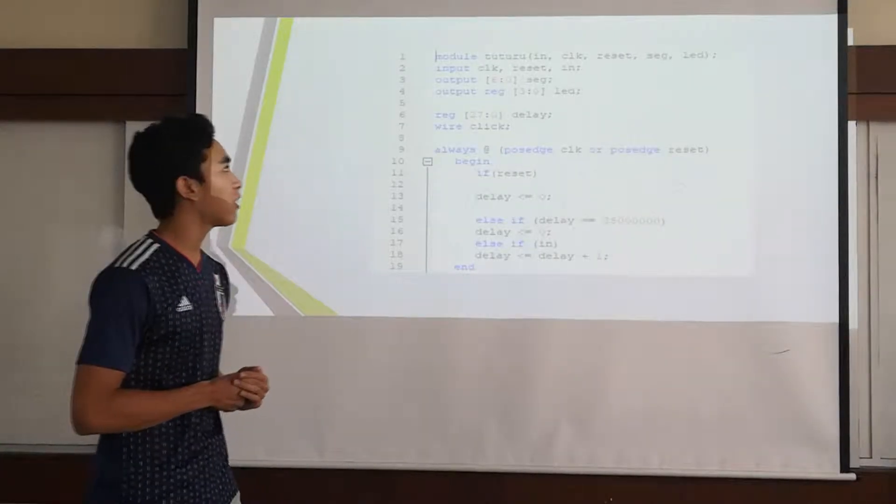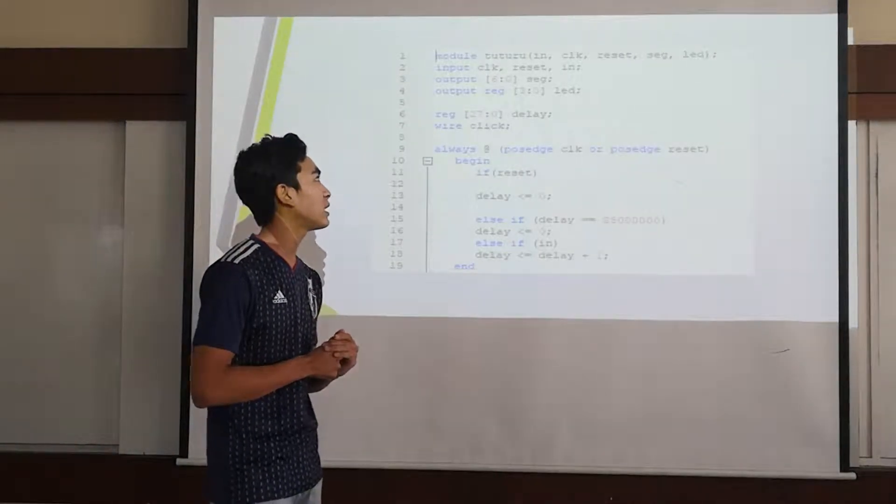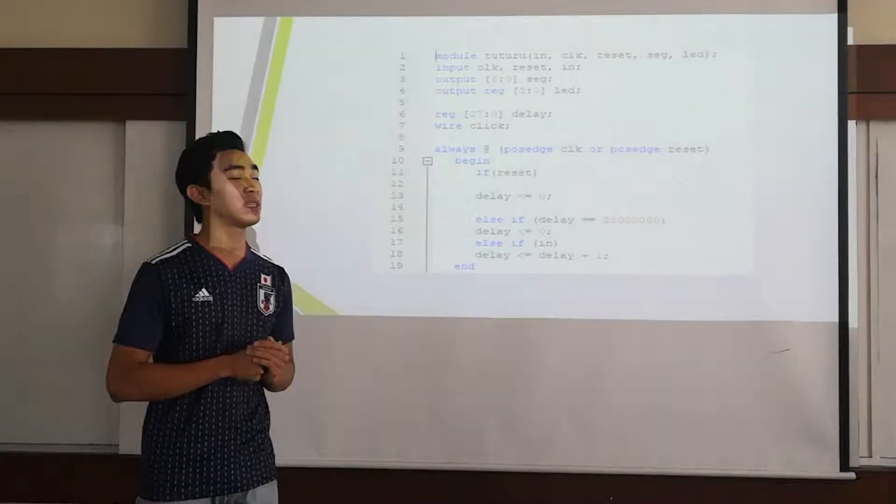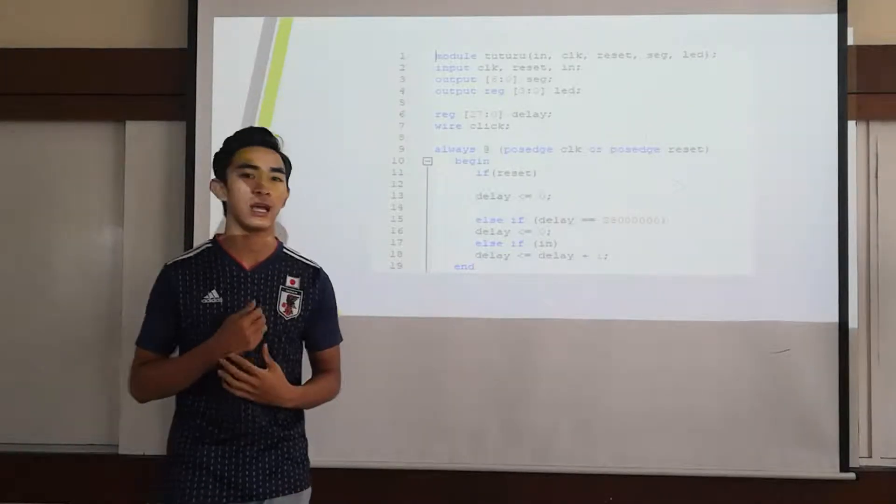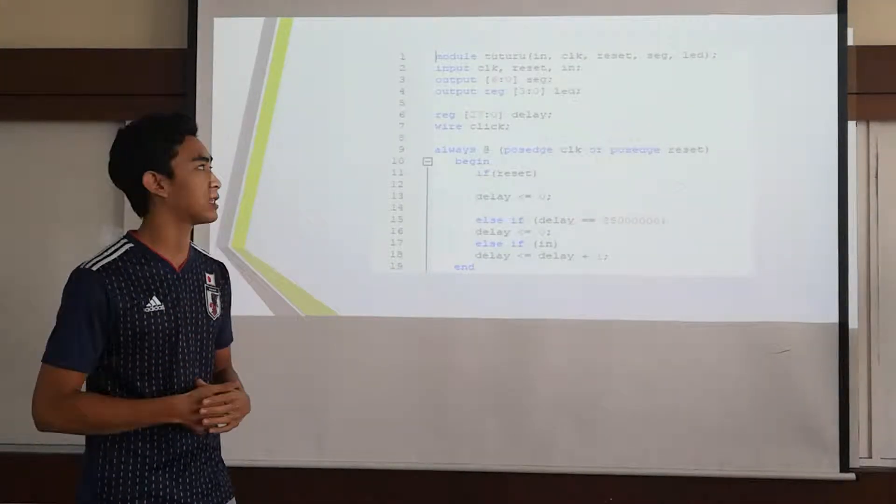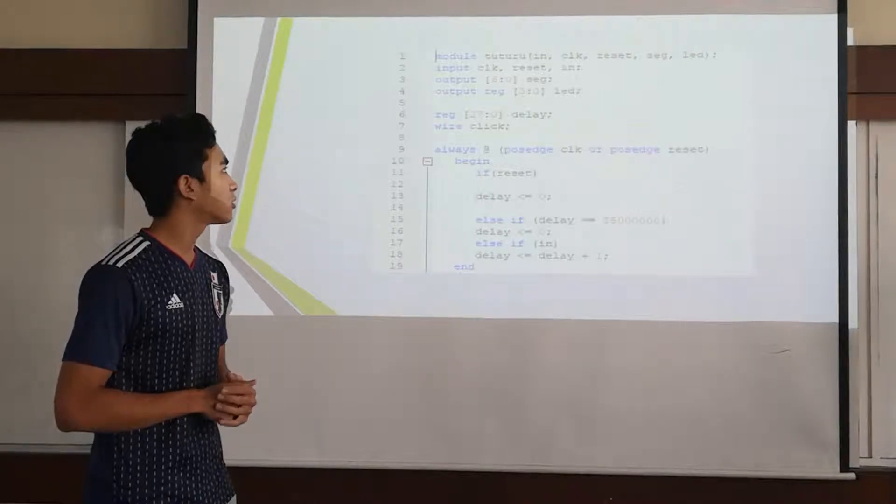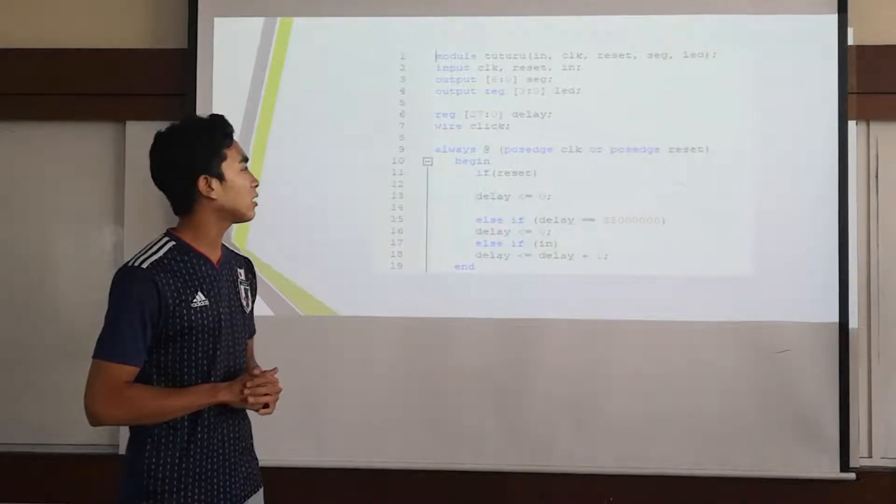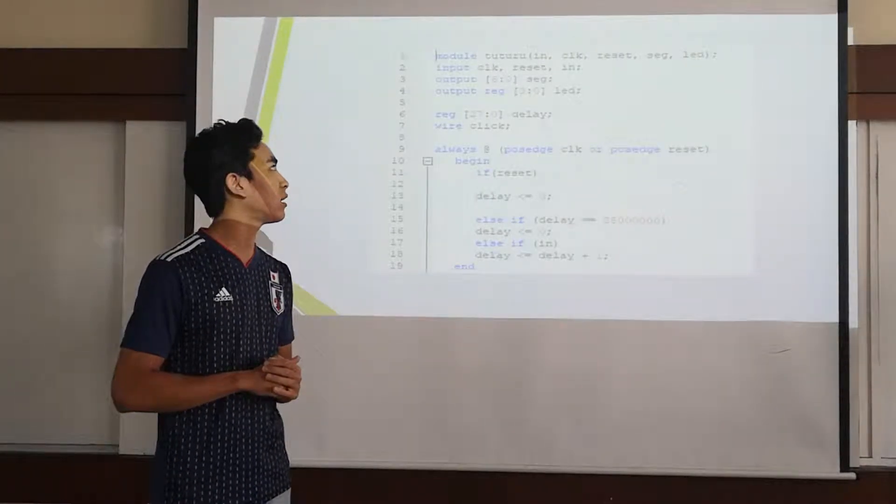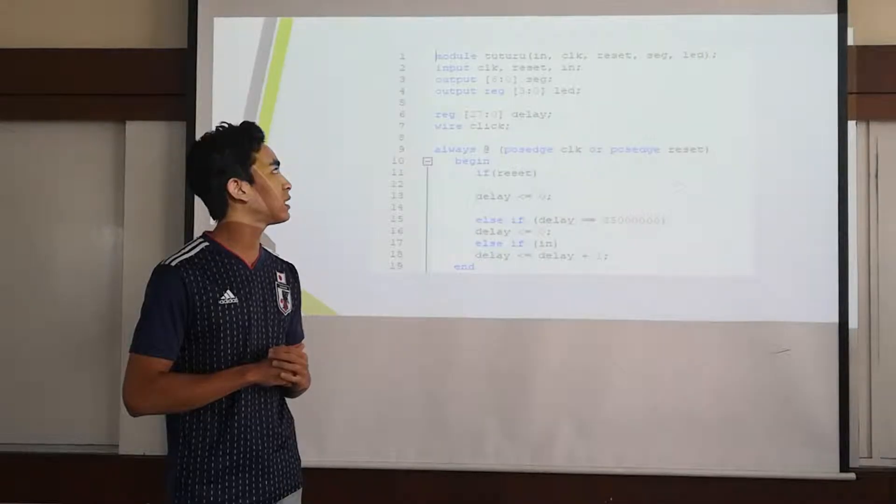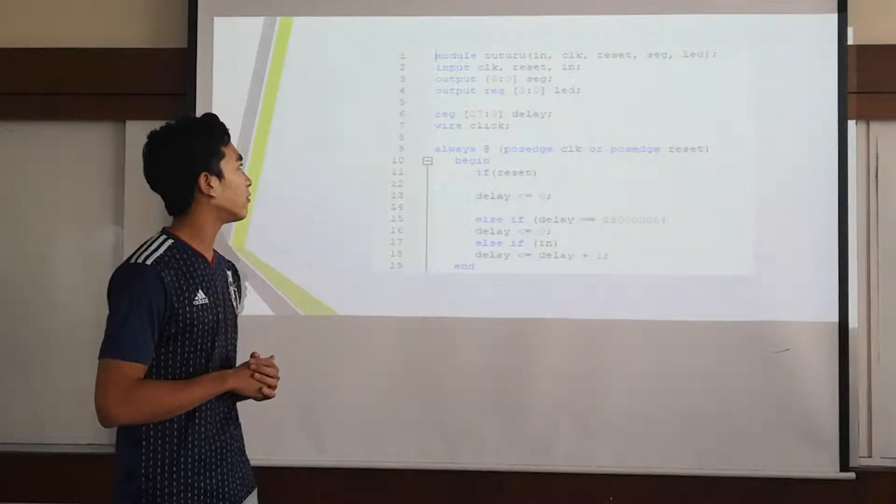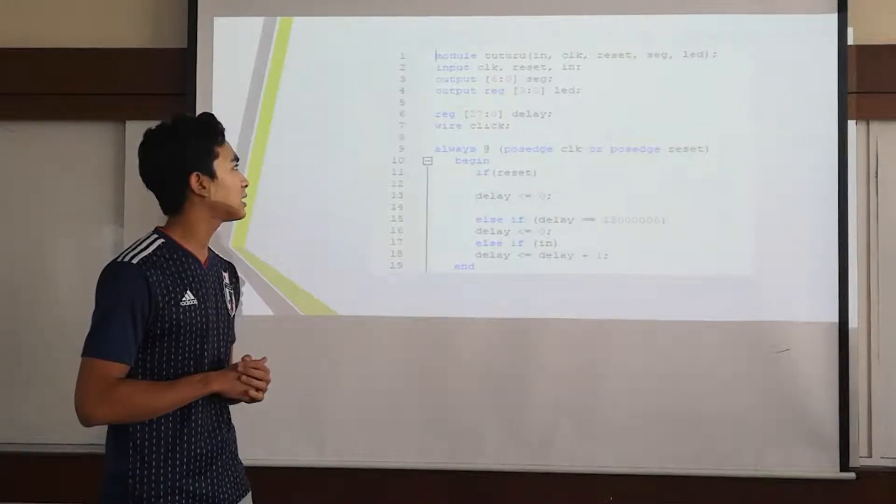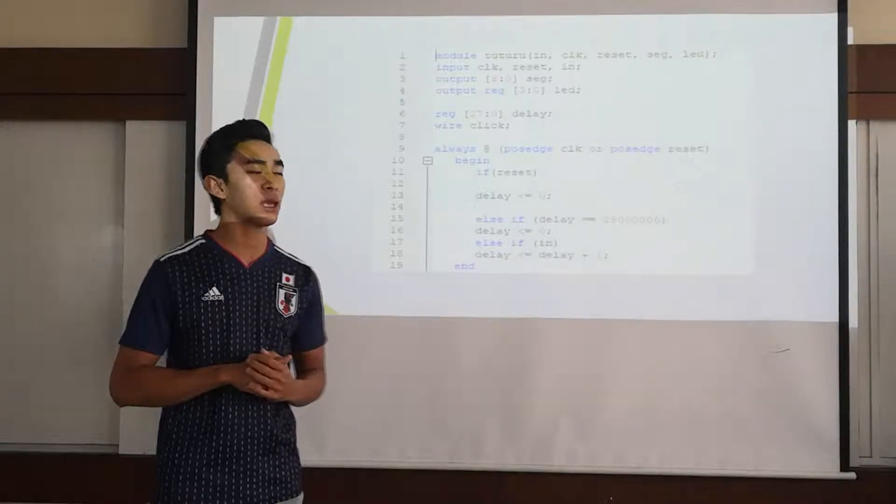The input of our code for this program is clock, reset, and in, which is our input put at switch. For the output it will be 7-segment, and for the output register there will be 4-bit LED.